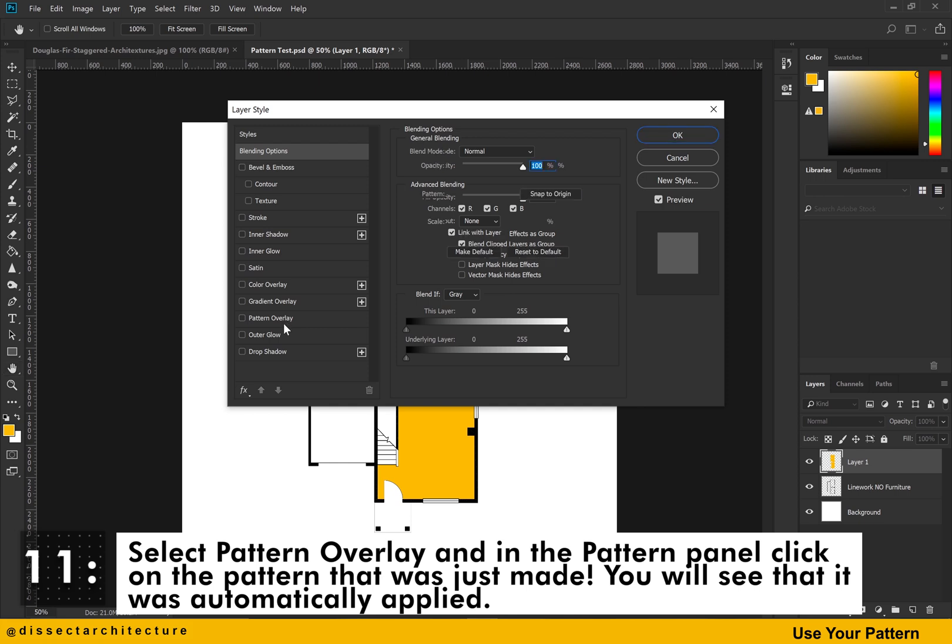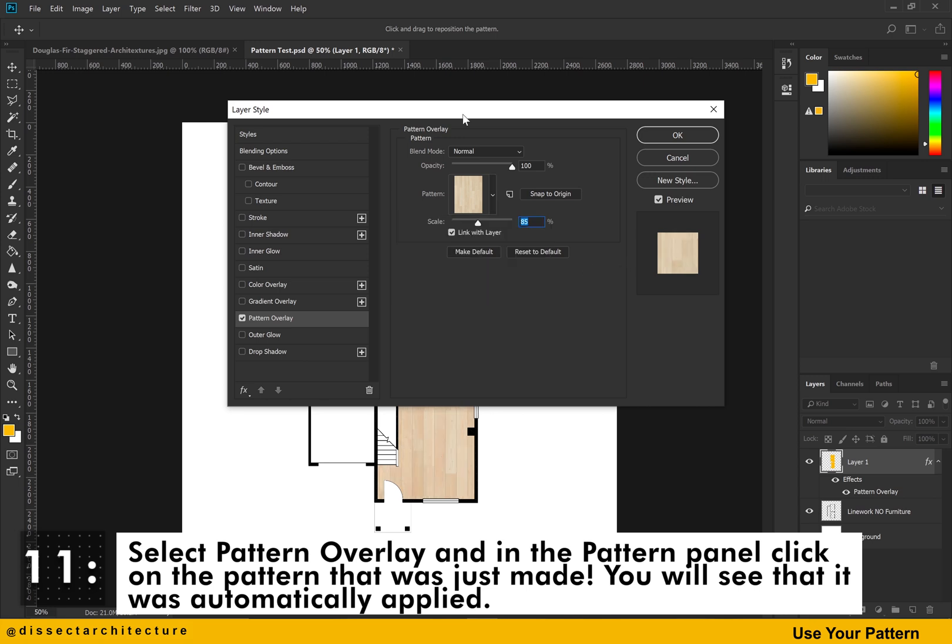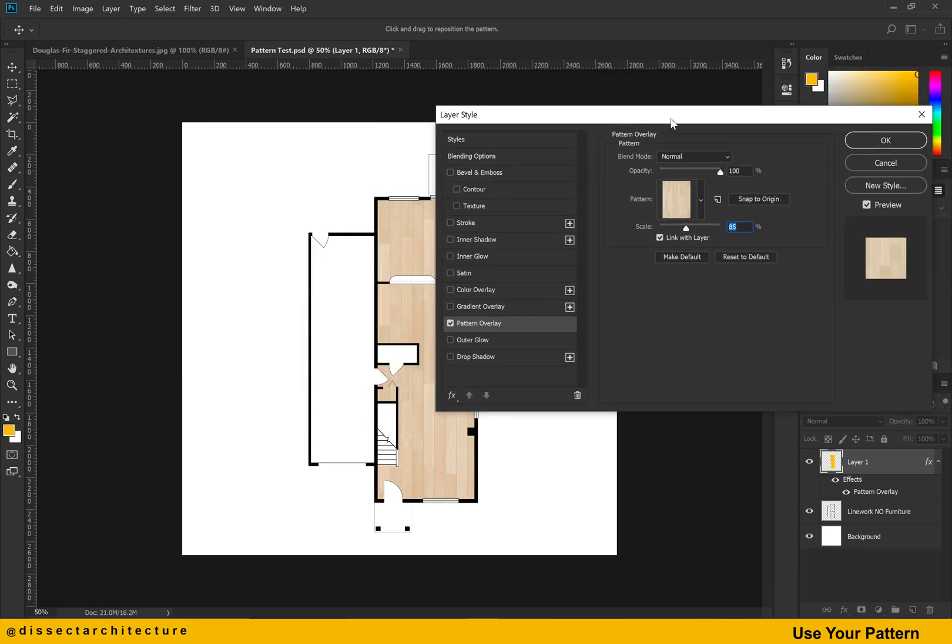Select pattern overlay from the list of options on the left and in the pattern panel, find the pattern you just created. You will see that this is automatically applied to your color fill.